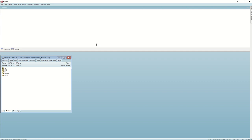Hello everyone. In this short video we will see how to use the programming language R with EViews. To use the EViews external interface to R, you must have R installed on your computer. If you do not currently have R installed, simply go to the official R website and download the latest version.